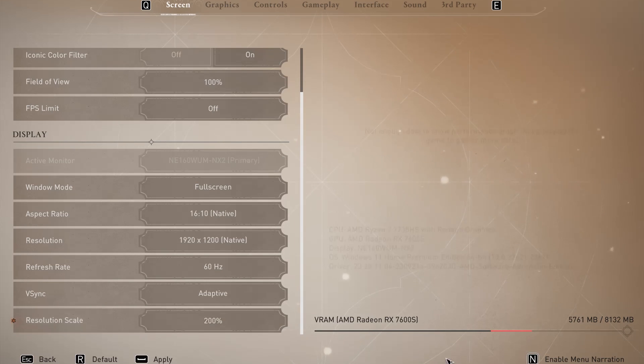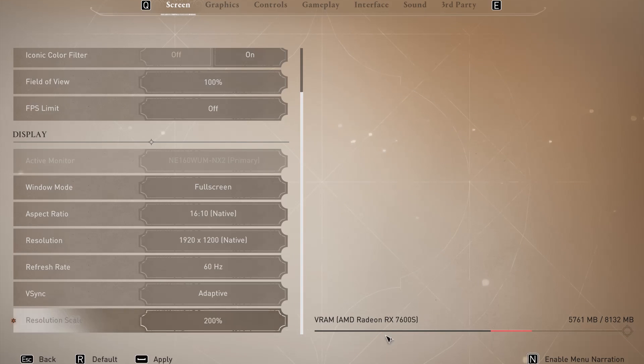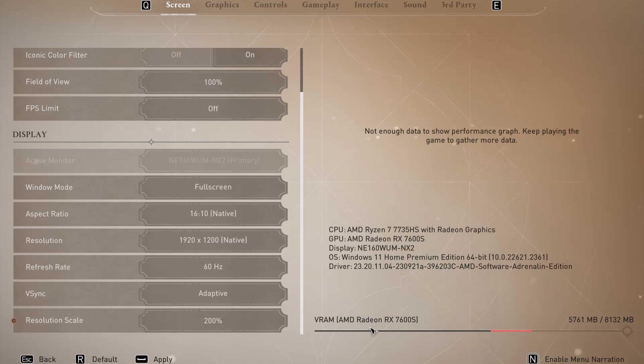But be careful—the higher it is, the more VRAM of your graphics card you'll use.